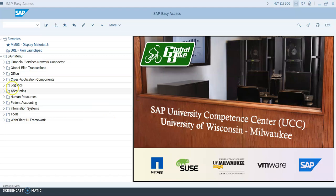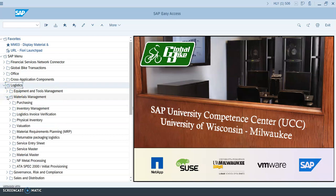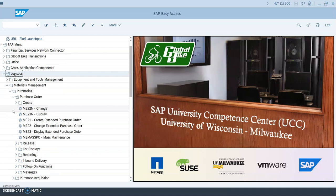The first thing you want to do is go to the logistics menu and click on the arrow to expand it. Then go to the materials management module, into purchasing, then purchase order, and then display. Click on display.